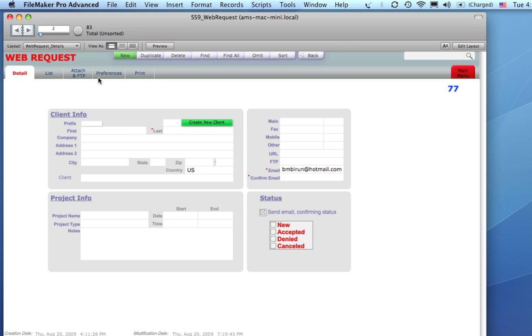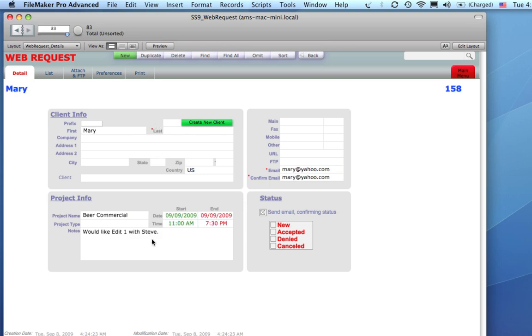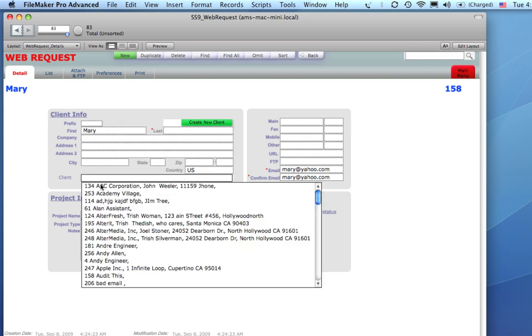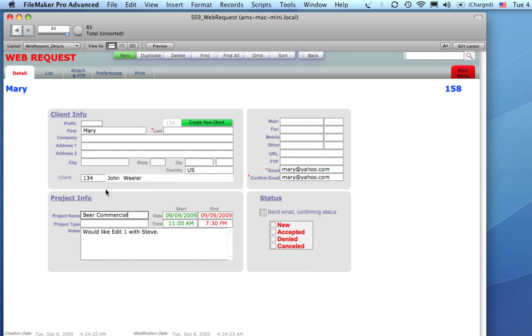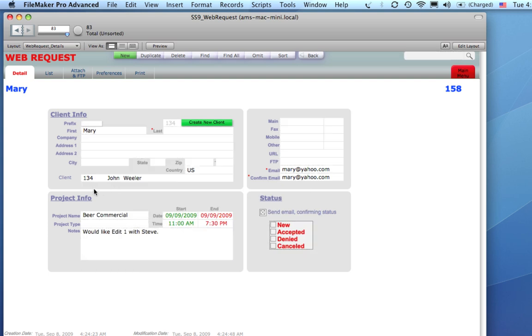I'll find all, and we'll go to the end, and here's Mary's request. So, now all we've got to do is confirm that she is one of our clients. I'm just going to, for now, pick ABC Corporation, pretend Mary works for ABC.